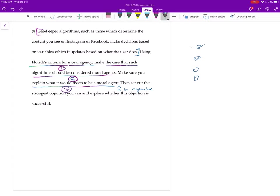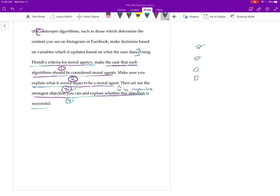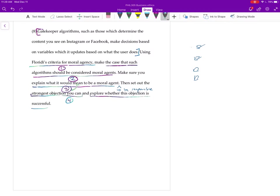So you'll want to make sure you do that as you're doing question two probably. And then this last part, technically this is like four and five. So set out the strongest objection you can, and then five is explore whether this objection is successful. These two are usually just what I'm doing is saying give an objection and then just sort of talk through it, see if it works.